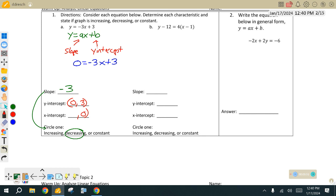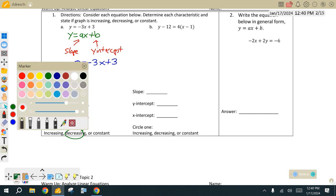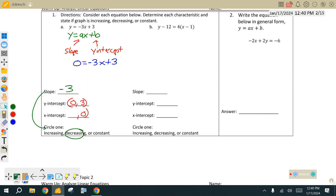We're going to take our equation, put y as zero, and we're right back to what we've been working on: solving our equation skills. You should be able to look at that and solve it immediately. We're not moving that x. We want to keep that x right there. What are we going to move first? The three.